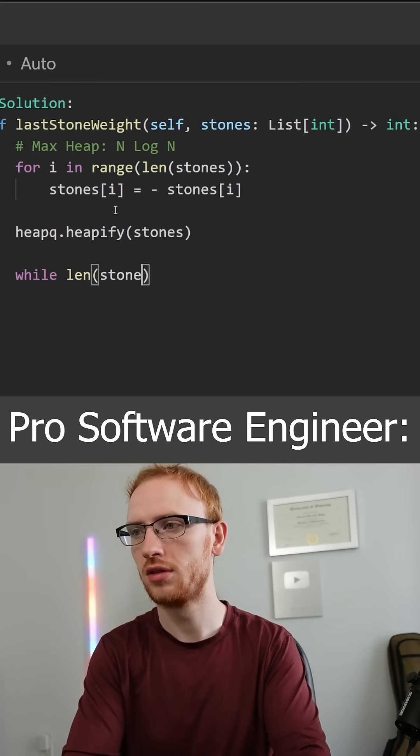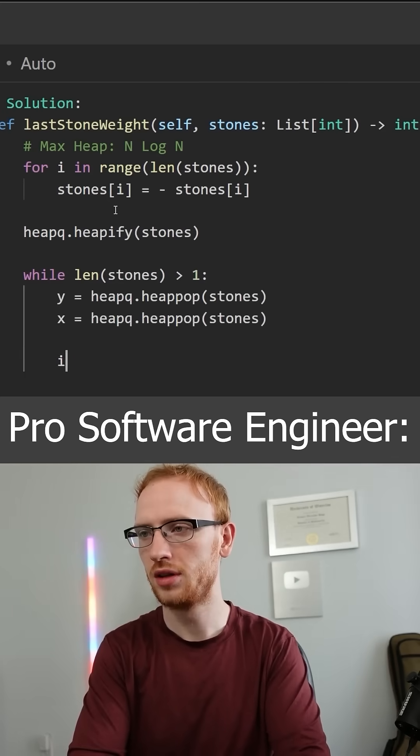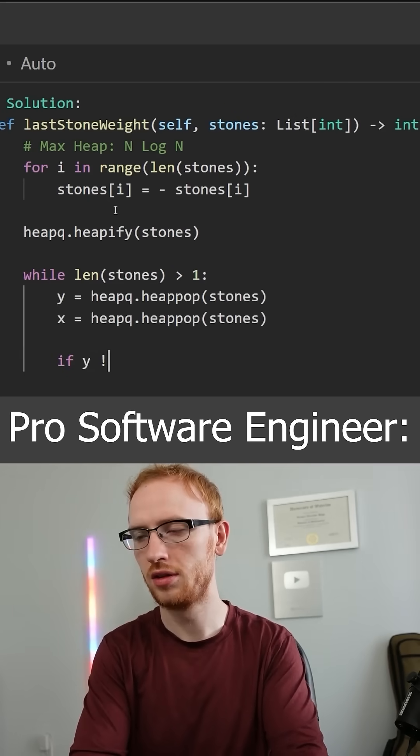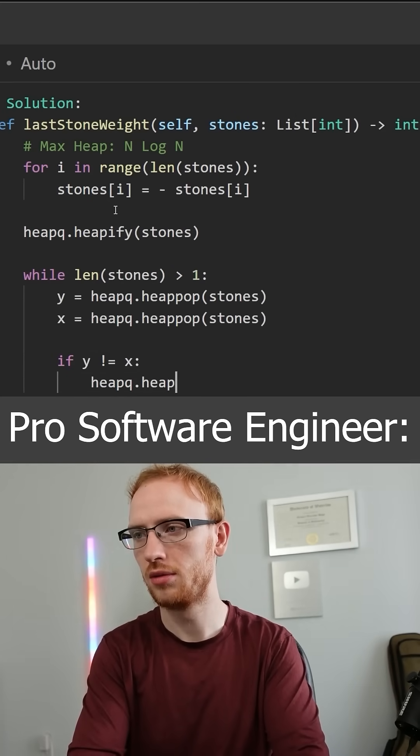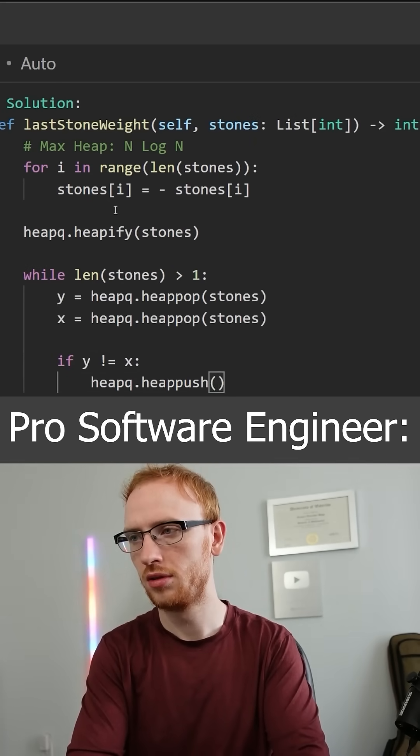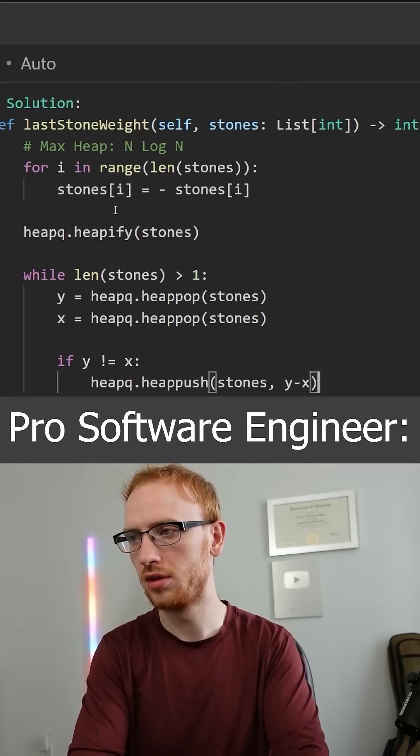Then we'll just do the simulation with a heap. We'll get y and x from popping off the heap in log time, and again, if they're not the same, we need to push onto the heap the difference.